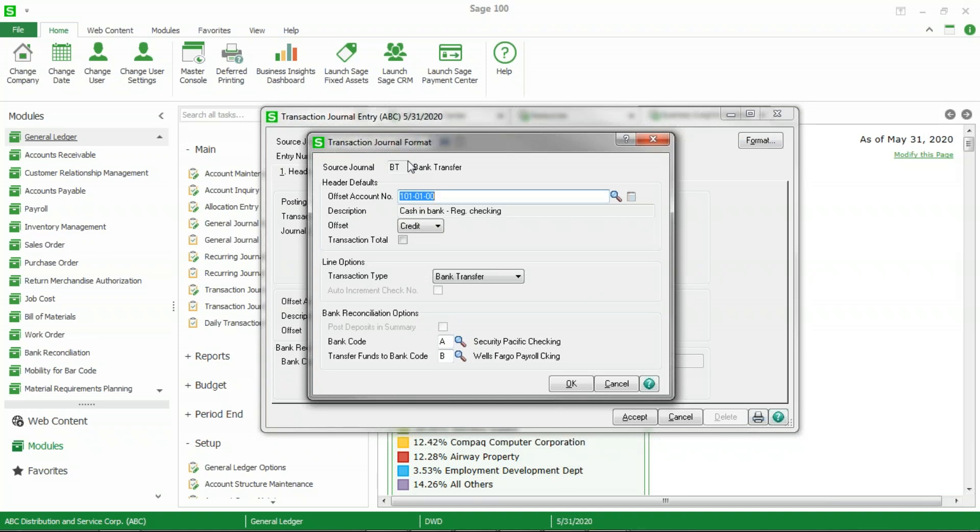From here you will choose the offset account. In this case, since I am transferring money from the checking, I am choosing that as my offset. That brings in the description and since it is being transferred from, it is a credit. That is because this particular screen is based on how it affects the general ledger and not your bank. So do not get confused with a bank credit versus a general ledger credit. This is based on the general ledger and since we are transferring money from the checking, it will be a credit.